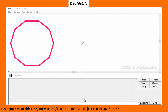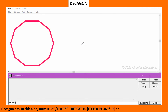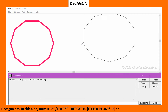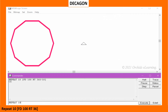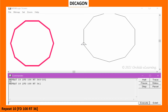Decagon has 10 sides. So the turn equals 360 divided by 10, which equals 36 degrees. Type: repeat 10 [FD100 RT 360/10], or repeat 10 [FD100 RT36].